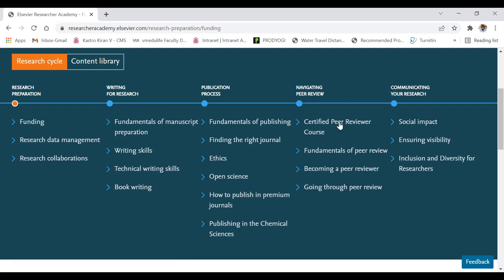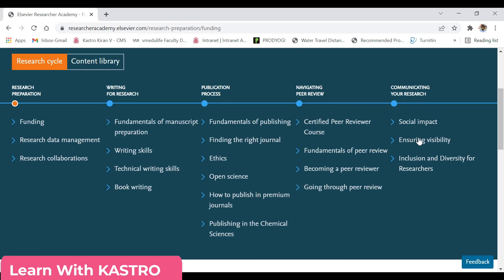In the next module you have the peer review courses — certification courses available for peer reviewers covering when and how you can peer review a paper, the process of peer reviewing, and the benefits you obtain as an author or reader. The last module talks about how to communicate your research to a journal or conference, covering social impact, ensuring visibility, and inclusion and diversity for researchers.